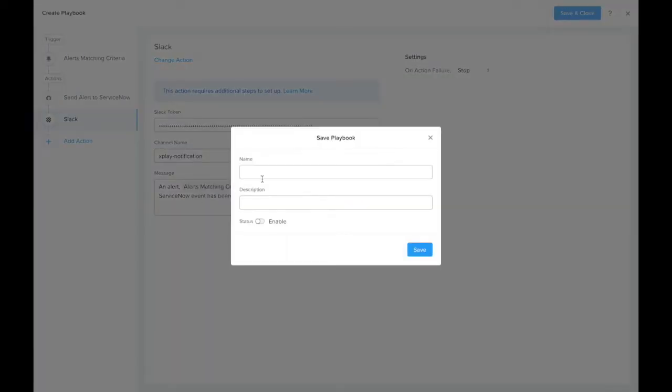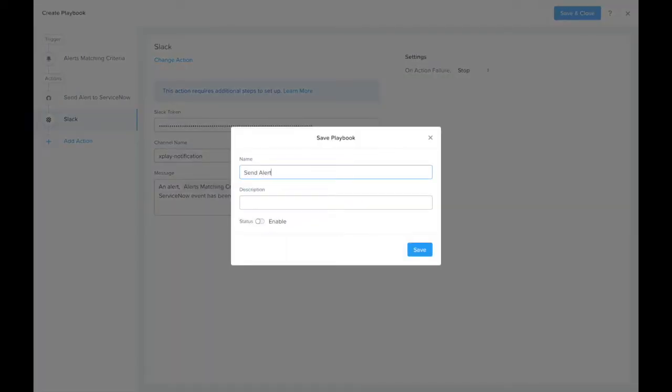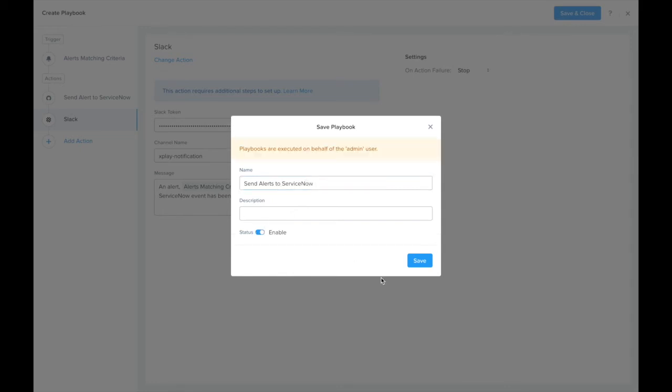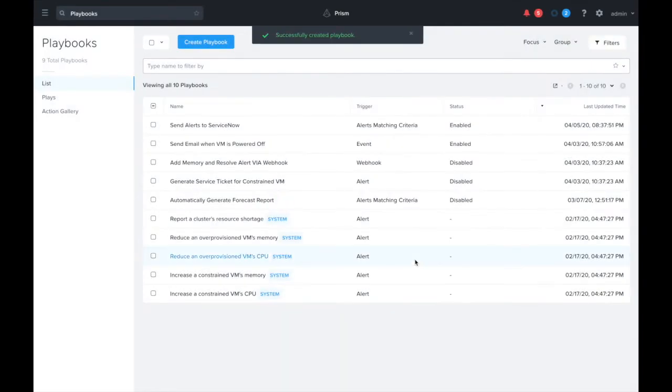And now all that's left to do is name this playbook. We can just say send alerts to ServiceNow, enable it, and save it. The playbook's enabled and ready to run now.